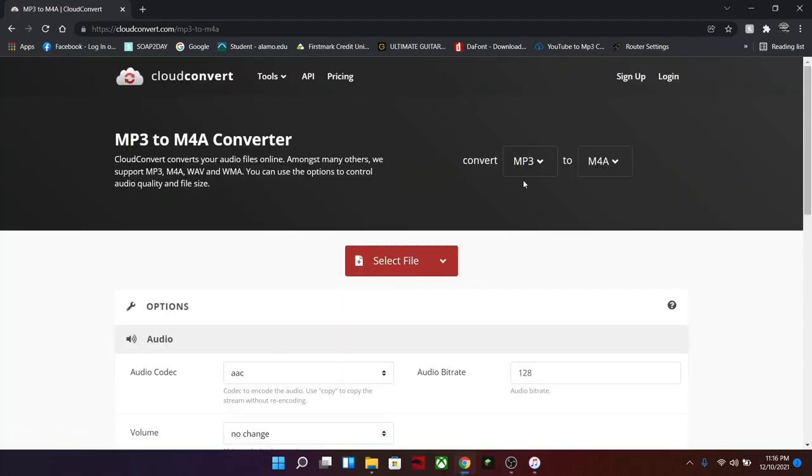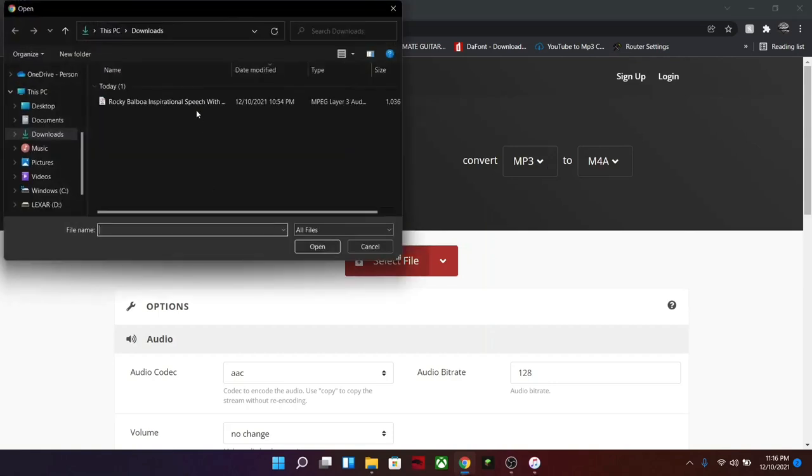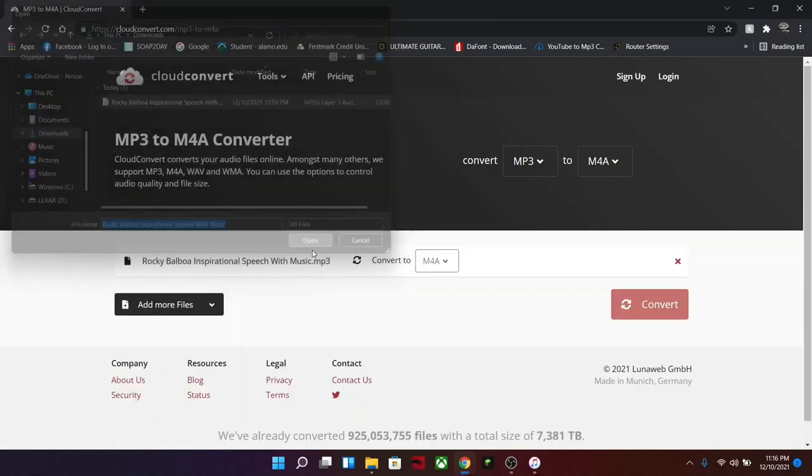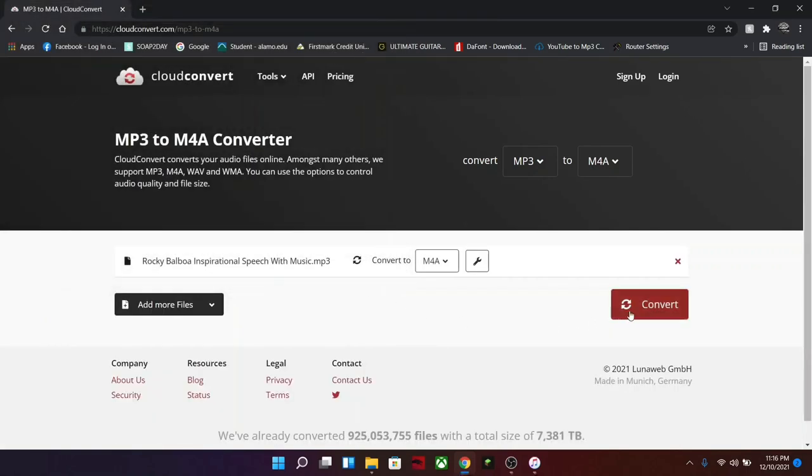So right here you can see convert MP3 to M4A. You're going to click on select file, click on the song or audio file that you want. It's going to come up here. Now you're going to hit convert.